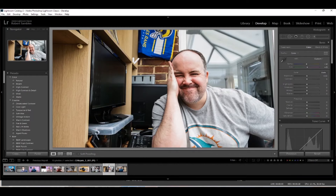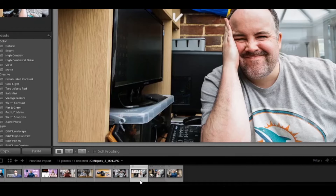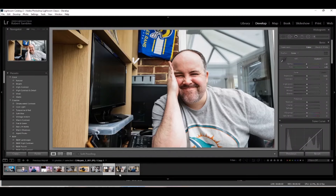My next tip follows on from that. If you want to experiment with an edit but you're not sure, and you don't want to redo your original, you can create a virtual copy. Make sure you've got the photo selected at the bottom, then press Ctrl and apostrophe — it will create a virtual copy. You'll see two copies of the same file at the bottom. You can edit the virtual copy — turn it black and white, do whatever — and if you decide it wasn't right, it doesn't matter because you've still got the original.